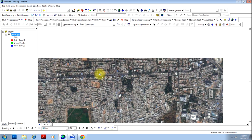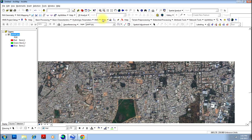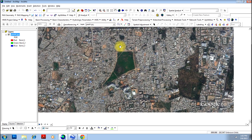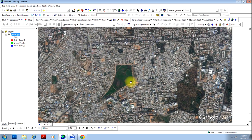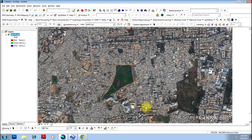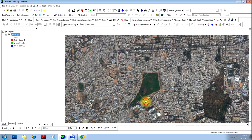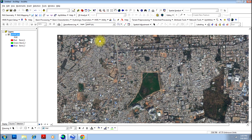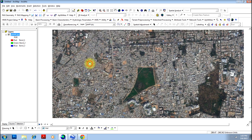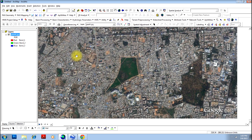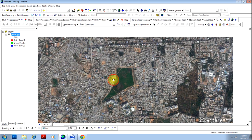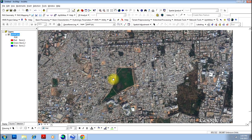However, it is always advisable that you do more than three points for better accuracy. Here, for the illustration purpose, I will be doing only three and also better select better GCPs. You can select the intersection of the roads or very sharp features for the accurate georeferencing.